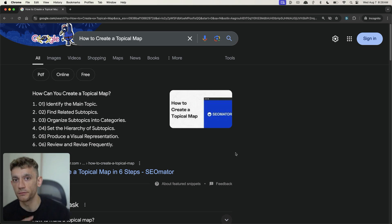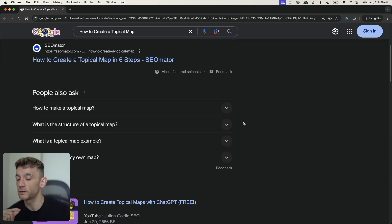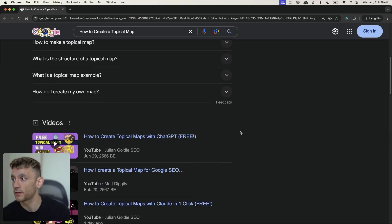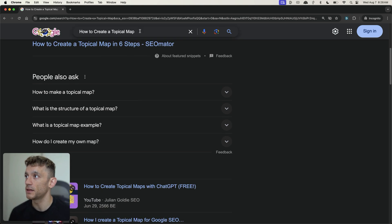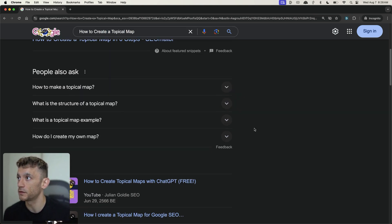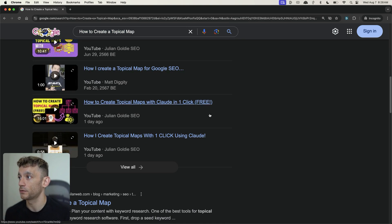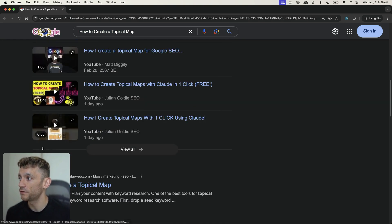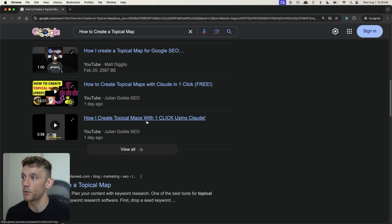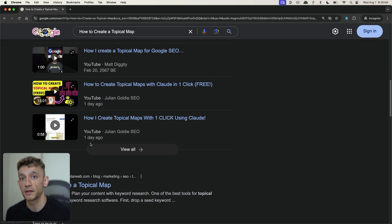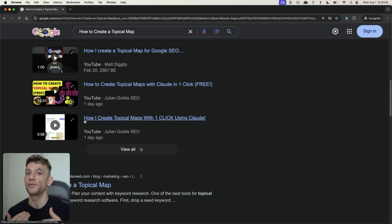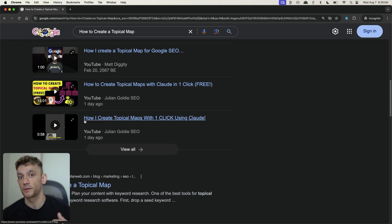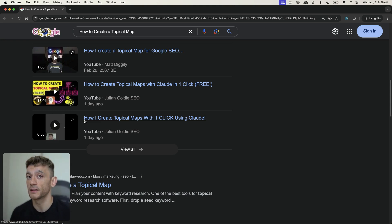The other thing that I would say about ranking your content with YouTube videos is that you don't necessarily need a long video to actually rank. So for example, if we type in a keyword, like how to create a topical map, as you can see right here, if we scroll down, you can see that my 58 second video right here on how I create topical maps one click using Claude is ranking. And that was, again, only created a day ago. So you can rank content with shorter clips and still get that ranking on the first page of Google.